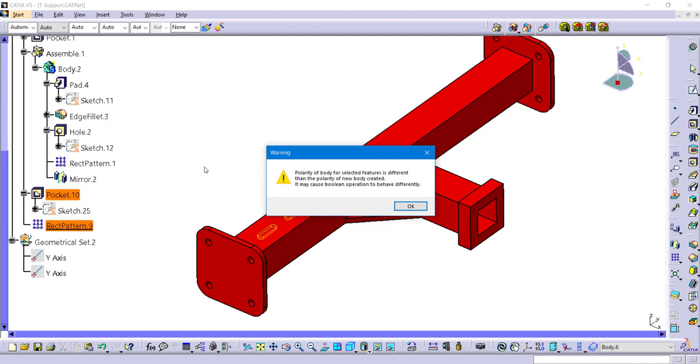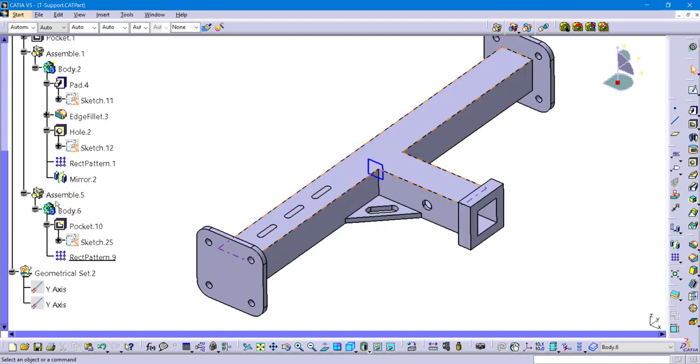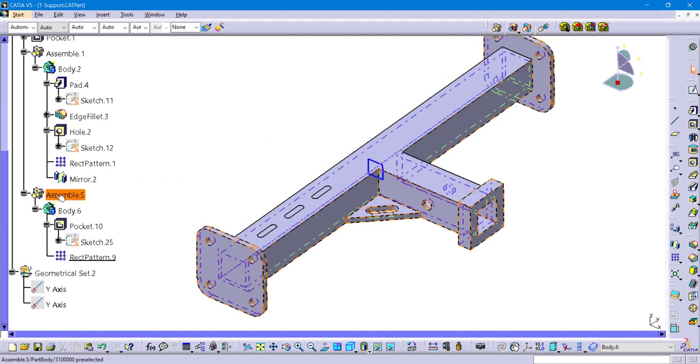So because my first feature is a pocket, this body will become negative. Now generally, an assemble on a negative body knows that it should remove mass, but it doesn't do that in this case.